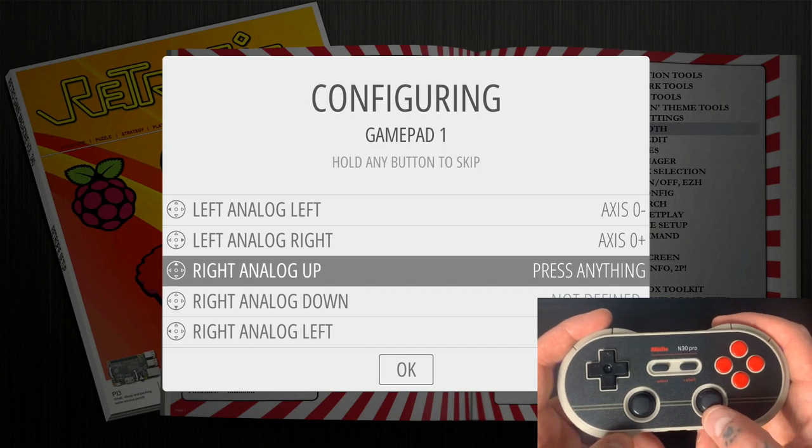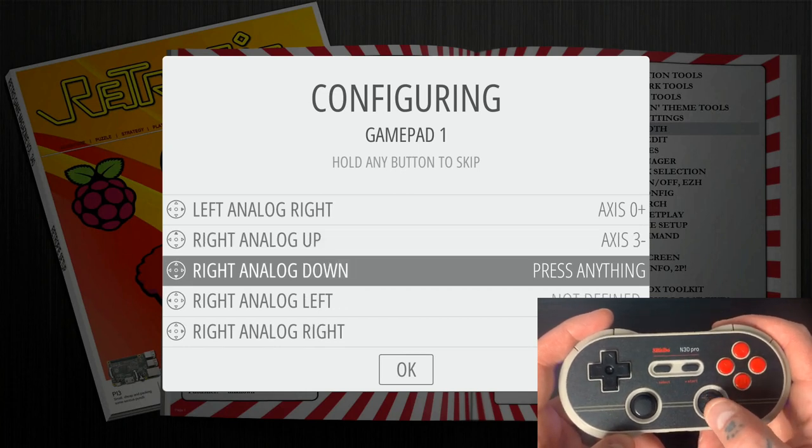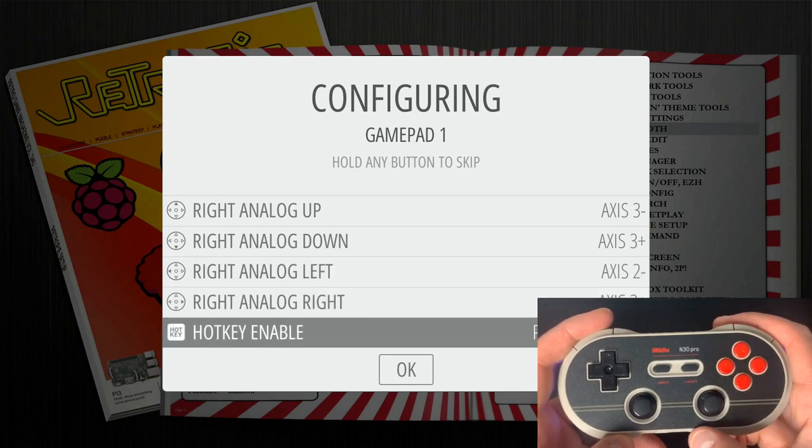So for right analog up, we'll do the same thing on the right side, up. For down, we'll do down. For left, we'll do left. For right, we'll do right.